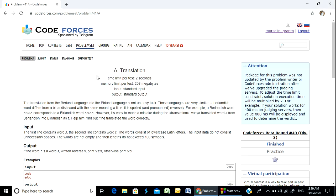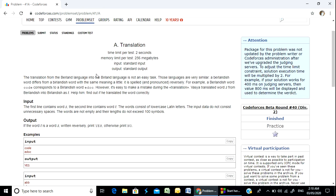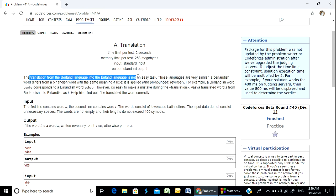First, I am going to solve this problem and implement it. The translation from the Barlan language into the Barlandish language is not an easy task.